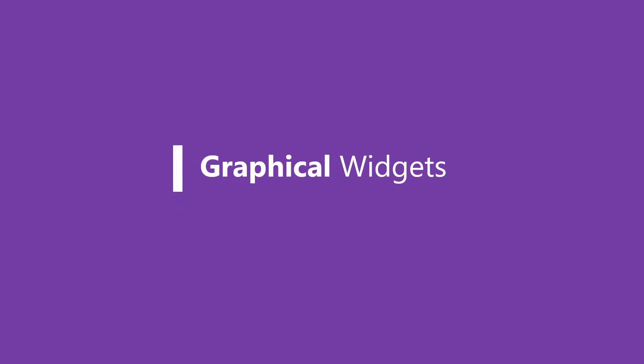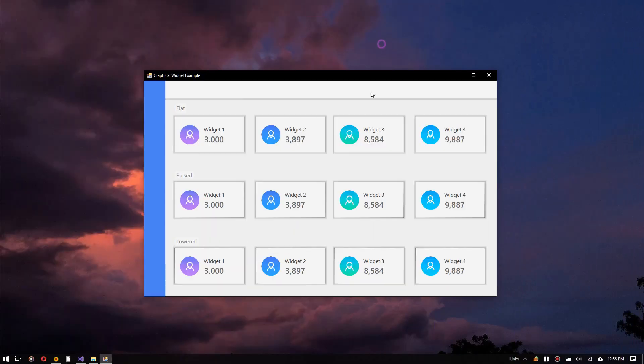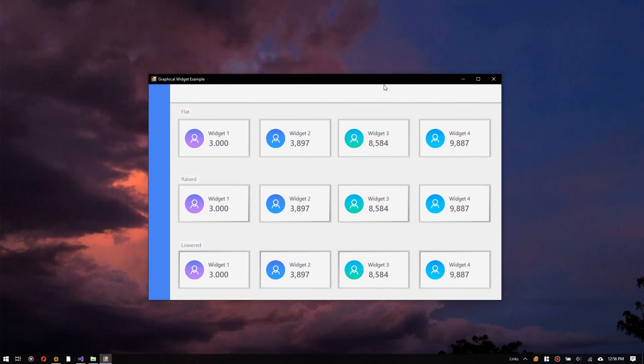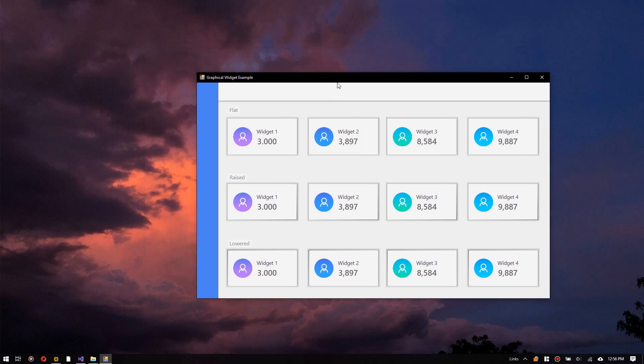The graphical widget in a graphical user interface is an element of interaction which contains a set of controls. The controls are software components that a computer user interacts with through direct manipulation to read or edit information about an application.